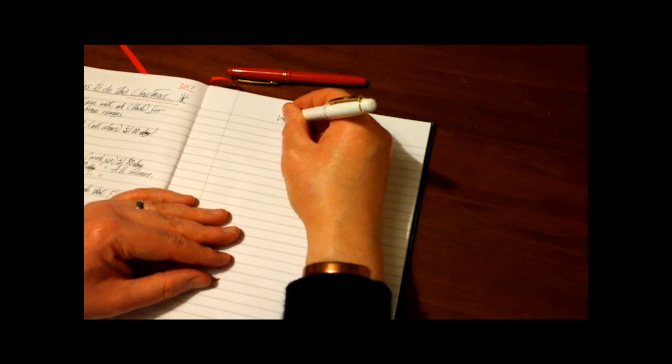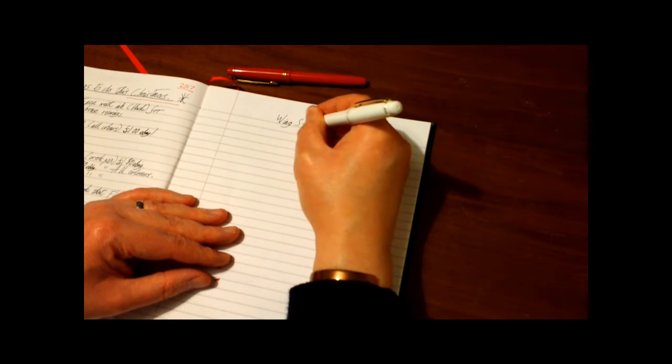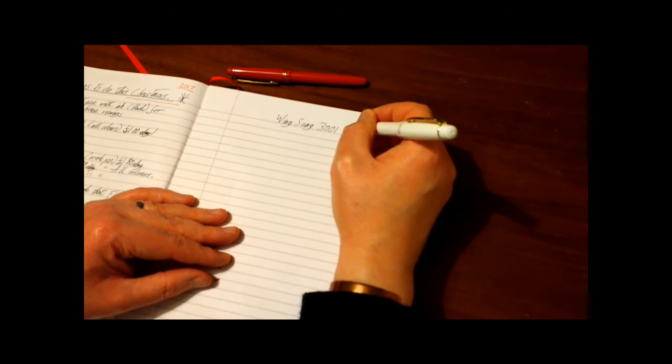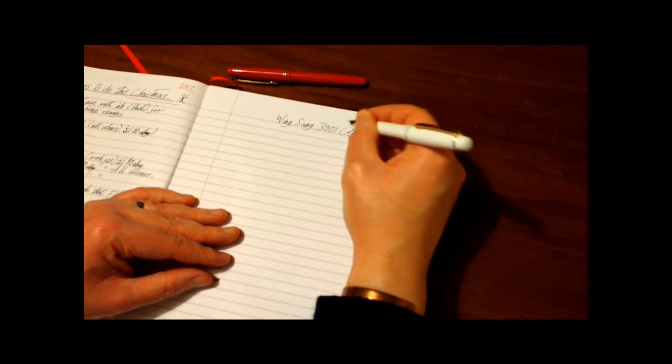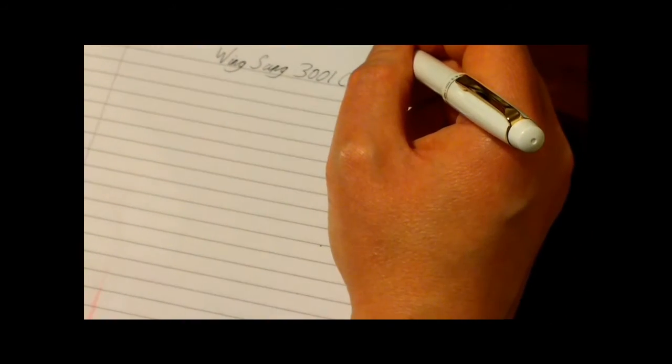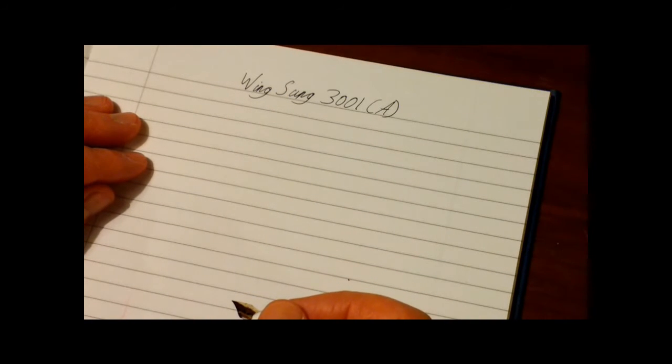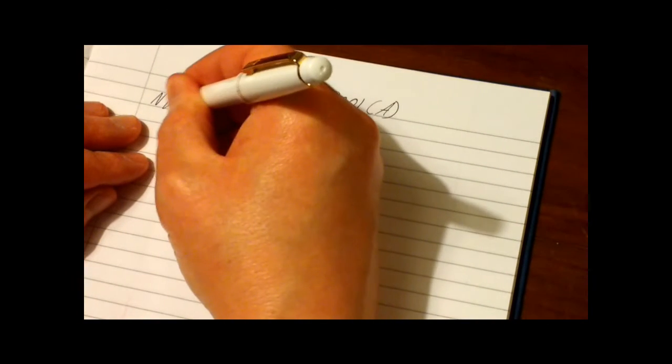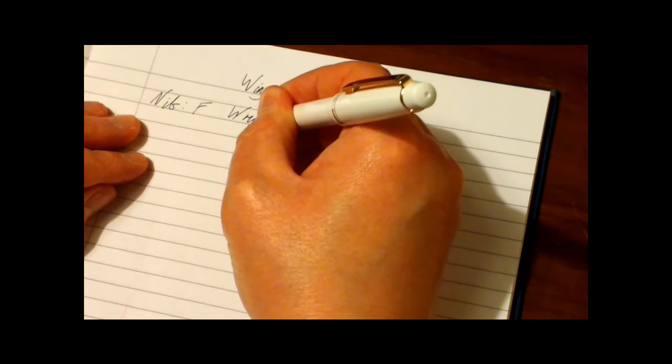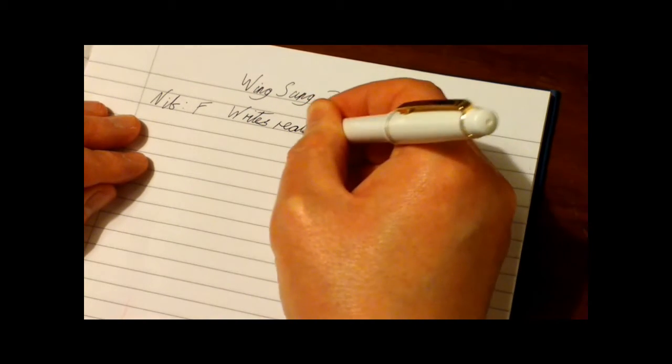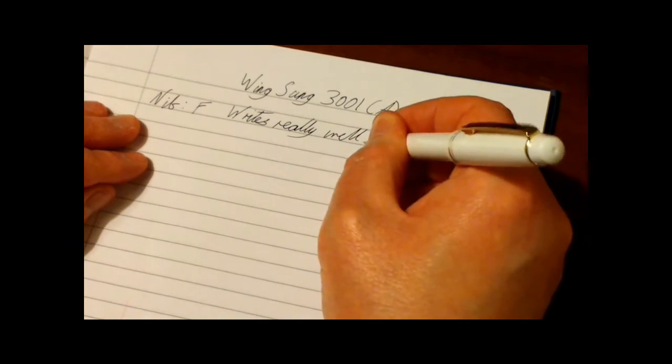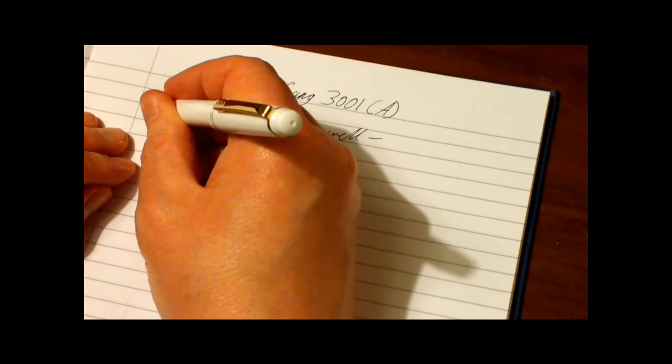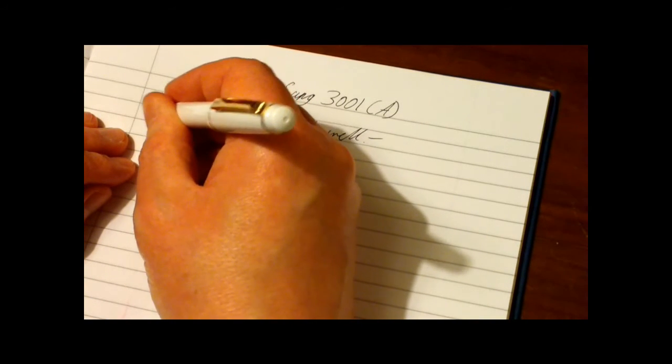So the pen is the Wing Song 3001, and they're calling it A. I don't exactly know if it is an A version of this model, but that's what it was supplied as. And the nib is a fine, and it writes really well.